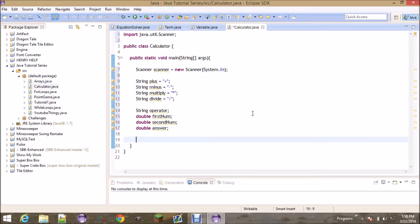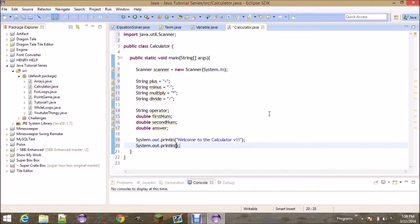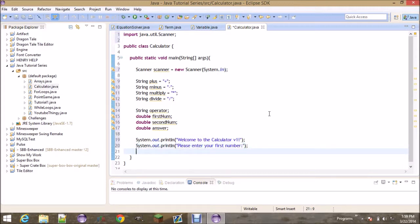You'll notice there are yellow underlines because we haven't used any of these variables yet. Let's start using them. The first thing we're going to print out is 'Welcome to the Calculator version 1' — you can print whatever you want. Then print 'Please enter your first number'. At this point we do: 'firstNum = scanner.nextDouble();'.